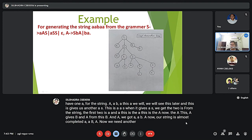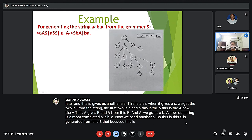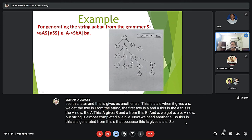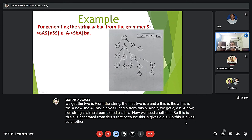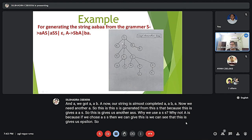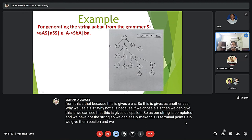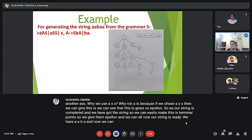This S is generated because S gives A S S. We choose A S S so that we can give this S epsilon, since our string is already complete. We give epsilon to the remaining S nodes, and now our string 'aabaa' is ready. This is the example of the left derivation tree.